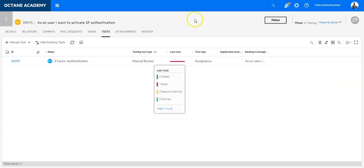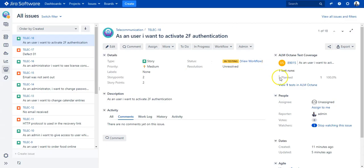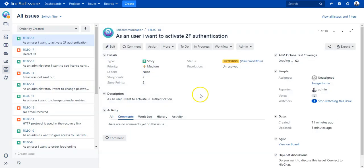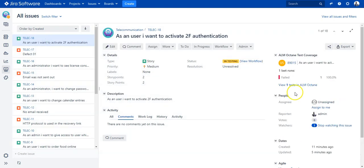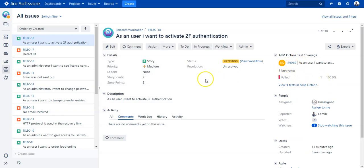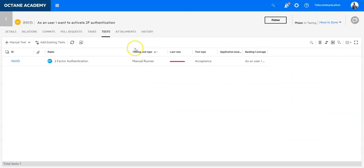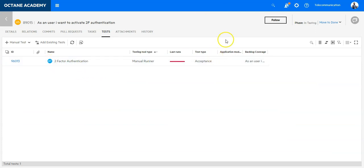This test is failed. I can see it on ALM Octane side, and in Jira if I click again it shows me that the test case which was covering this story has been failed. Now there's a very special thing in ALM Octane - we have an auto-populated content feature.